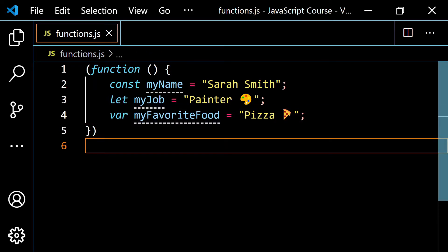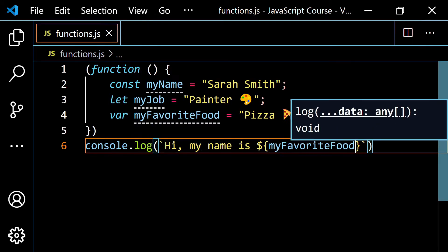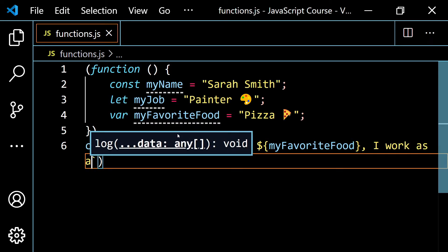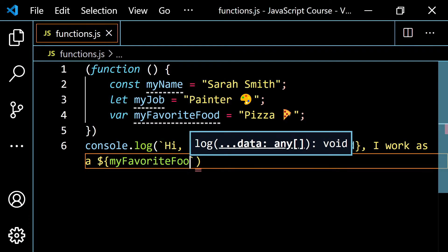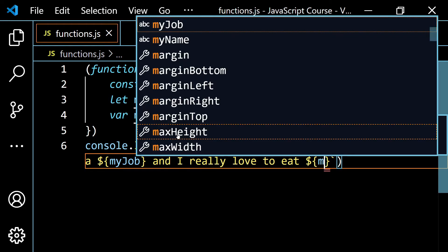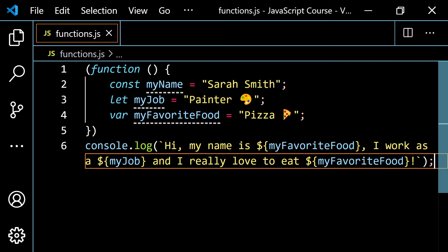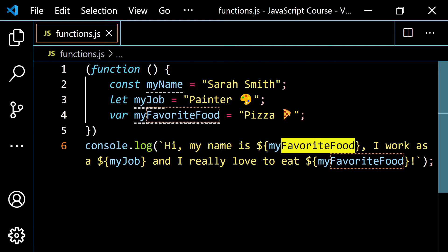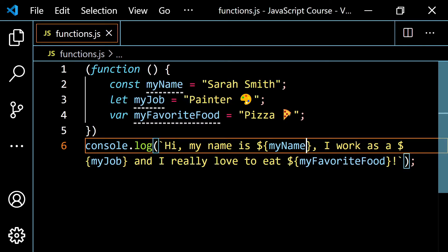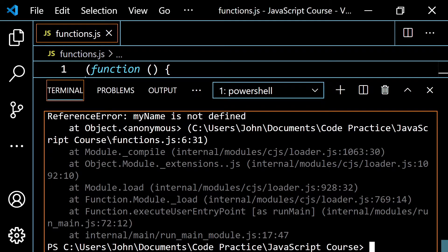If we come down outside the function and do a `console.log` using those variable names — 'Hi, my name is [myName], I work as a [myJob], and I really love to eat [myFavoriteFood]' — we know if we try to run this right now, it's going to say `myName is not defined`. Running it, we get 'myName is not defined' as expected.